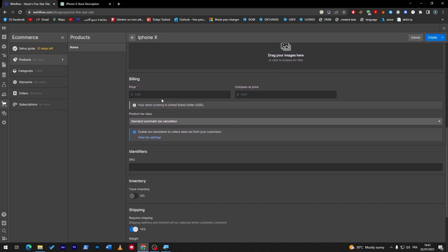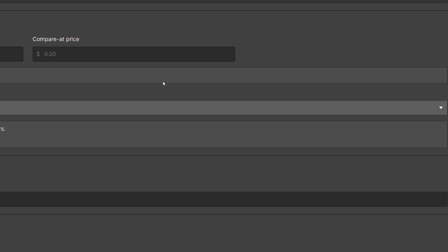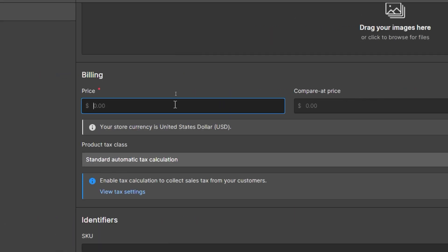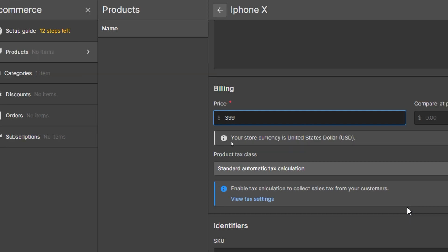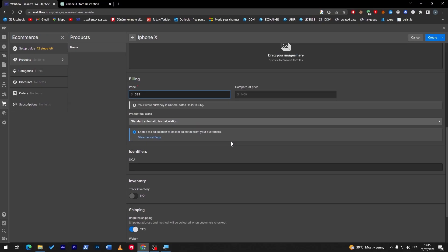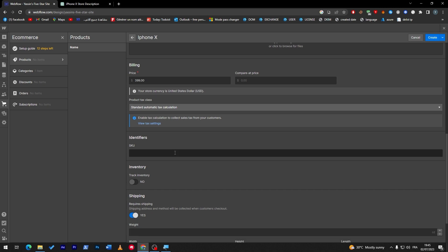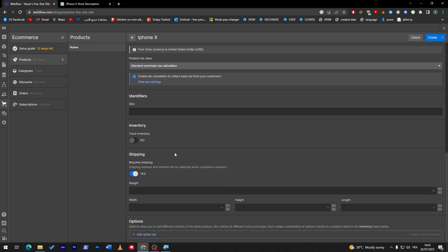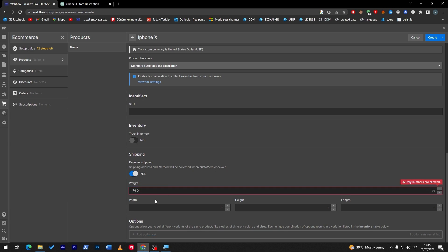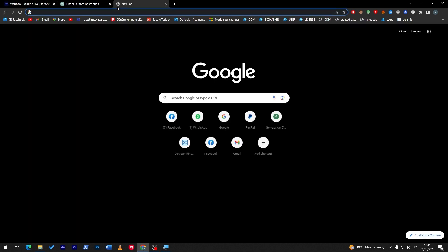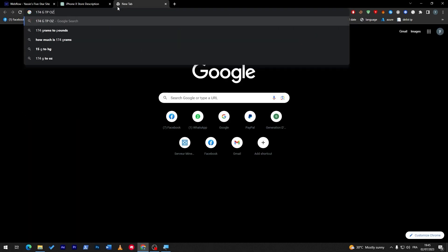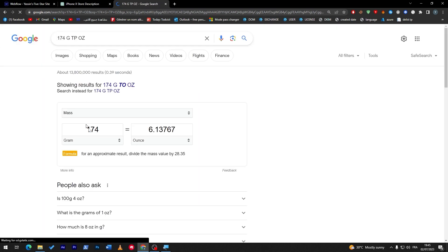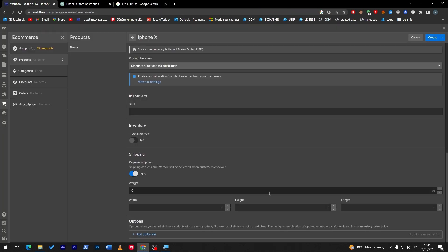Let's start here by putting the billing information. I'm going to sell it for $399. Your store currency is in dollars. Here if you want to add any tax settings you can add it through here, so they will be charged for the taxes as well. Here if you want to add shipping you can add the shipping information, like the iPhone so it's going to be around 174 grams. Let's change this from ounces, so 174 grams to ounces, let's see how much it is, so 6.1.